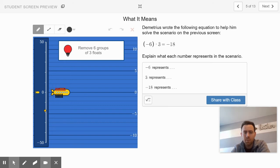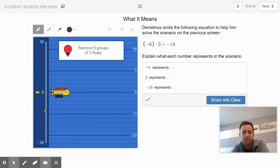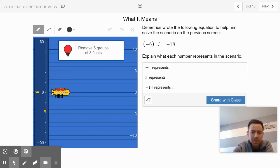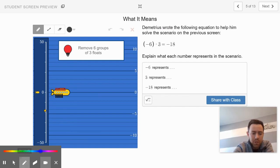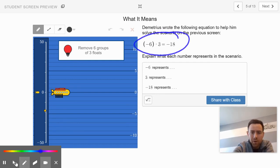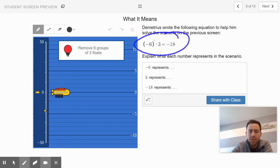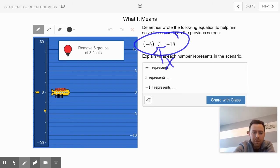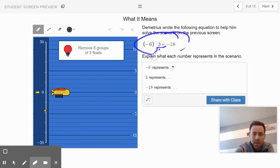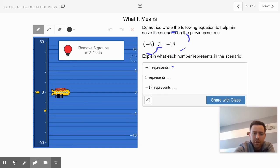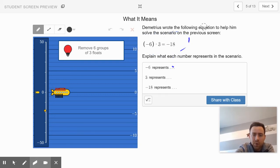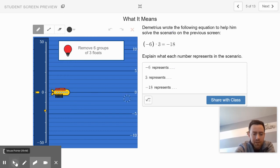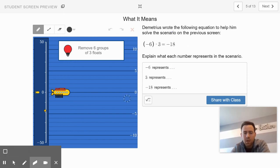Awesome job. Hopefully you saw that the submarine would land at negative 18 if you took away six groups of three floats. Here's our friend Demetrius. He wrote the following equation and that helped him solve the scenario on the previous screen. Negative six, or this dot means multiplication, times positive three. Negative six times positive three equals negative 18. So that's the equation that he wrote.